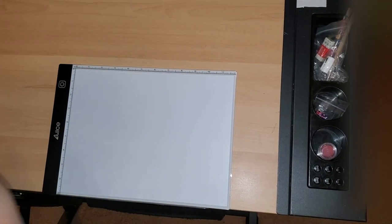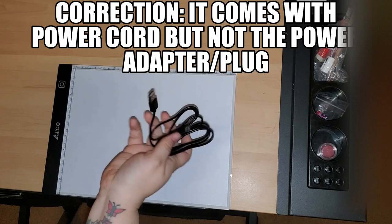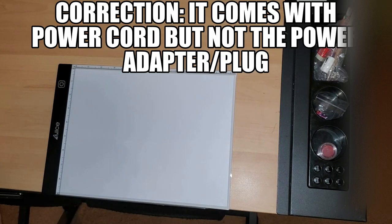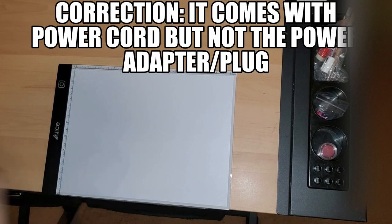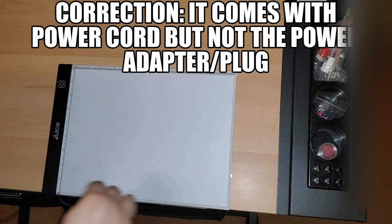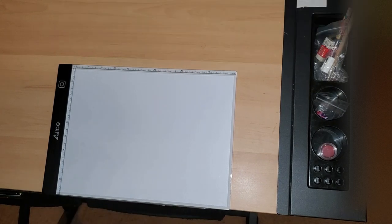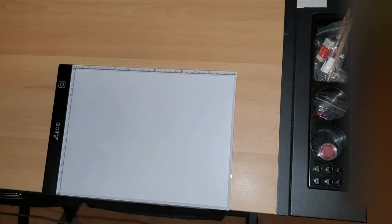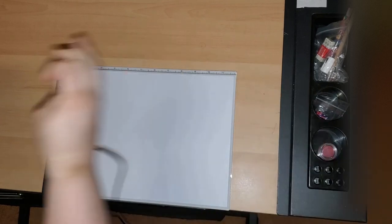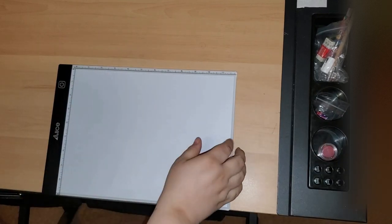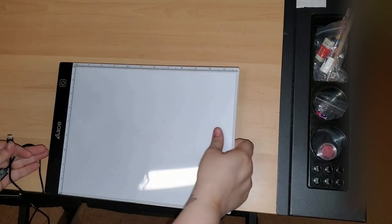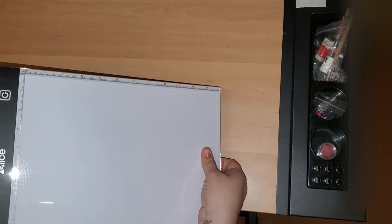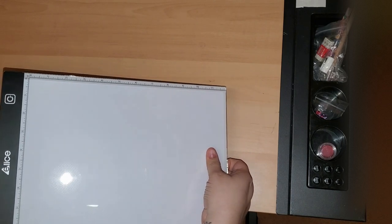So it doesn't come with the power cord wall adapter. You would have to use like your cell phone cord hookup or whatever.